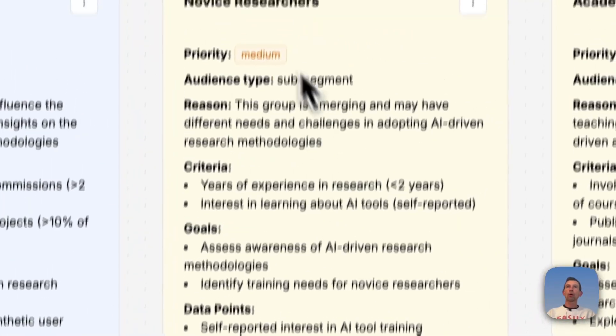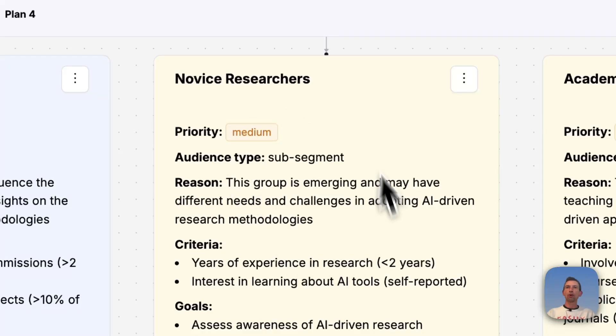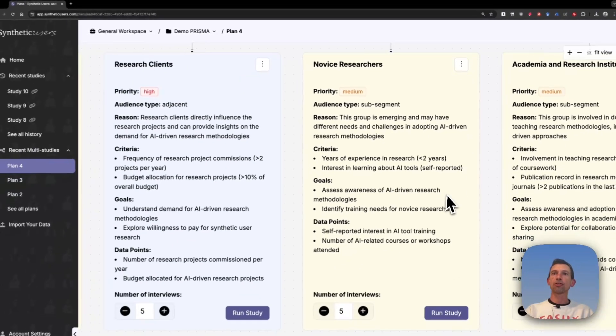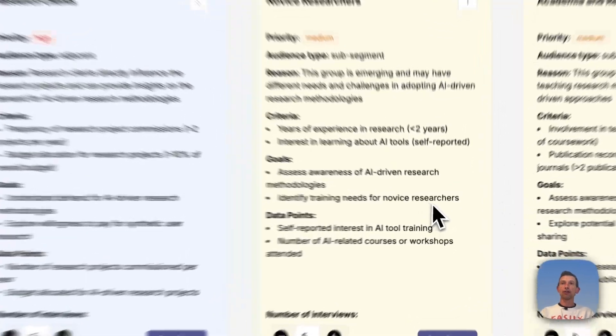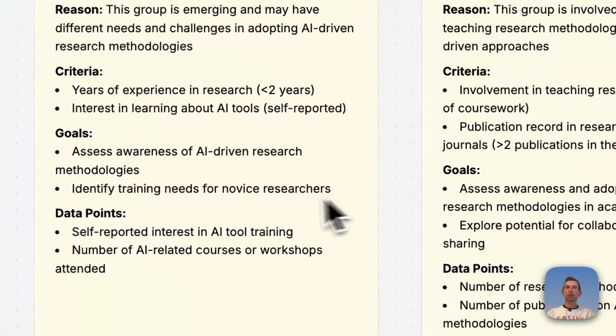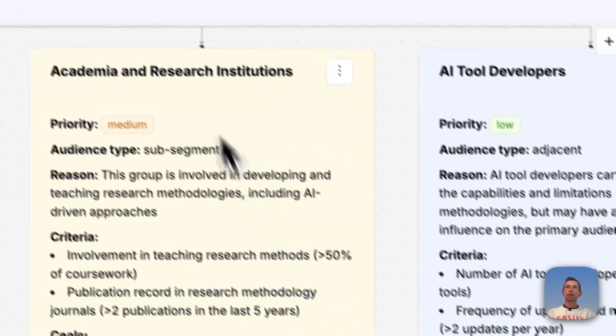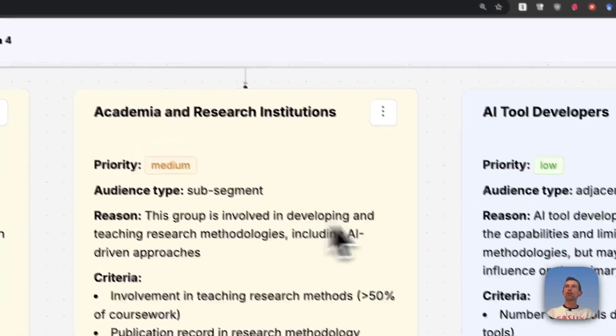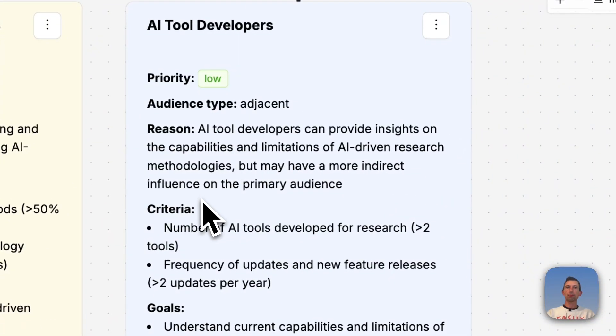Then on more of a medium priority, we have novice researchers: how aware are they of AI-driven research methodologies? Then academic and research institutions and AI tool developers.